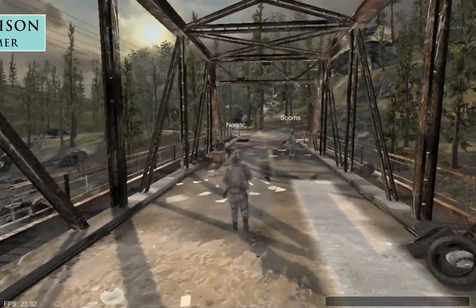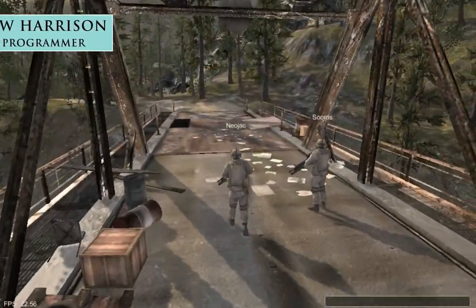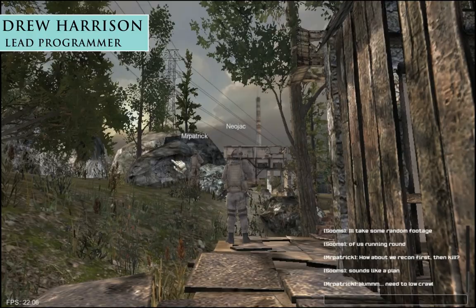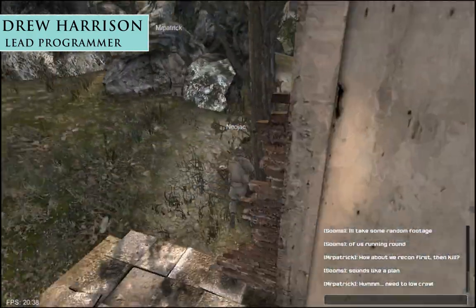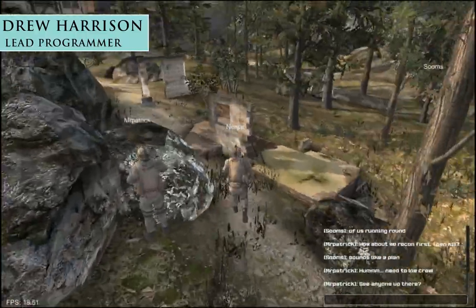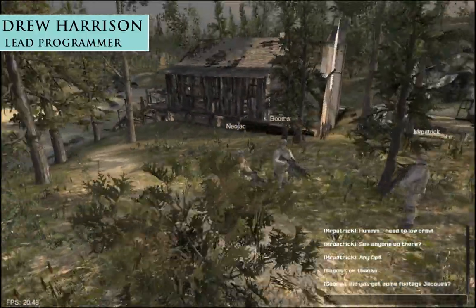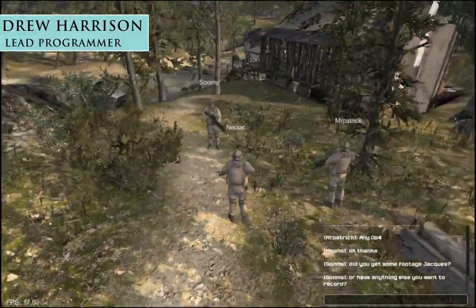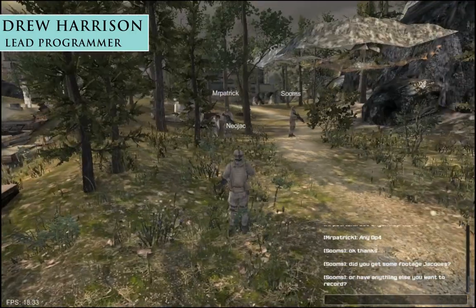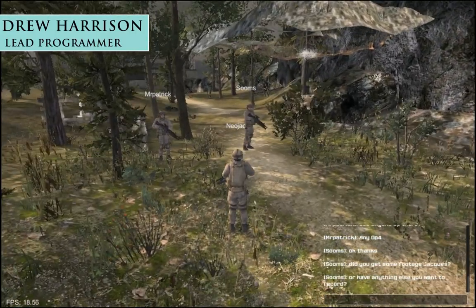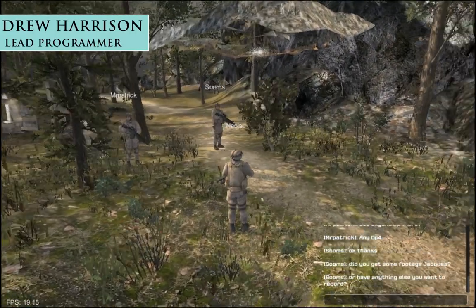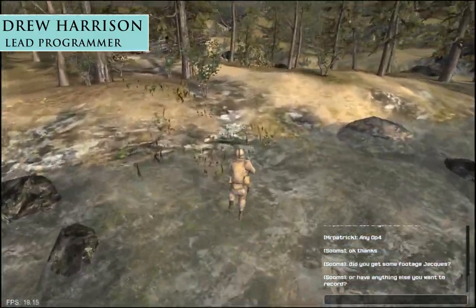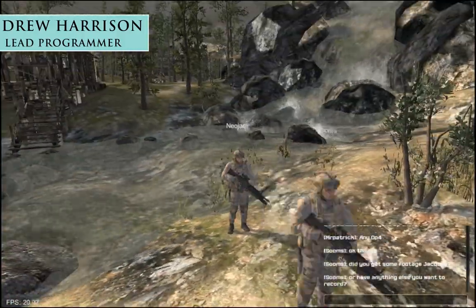Hi everyone. The team here at NeoJack Entertainment have decided it would be a good idea to show everyone just how easy it is to link up the Atavism server system with an existing Unity project. For today's example we are going to use the Boot Camp project, which is available for free on the Unity Asset Store. I will put a disclaimer in to say that while the project is an FPS one, we do not currently support FPS with the Atavism server — it's just a good project to use as an example of linking up a multiplayer system.